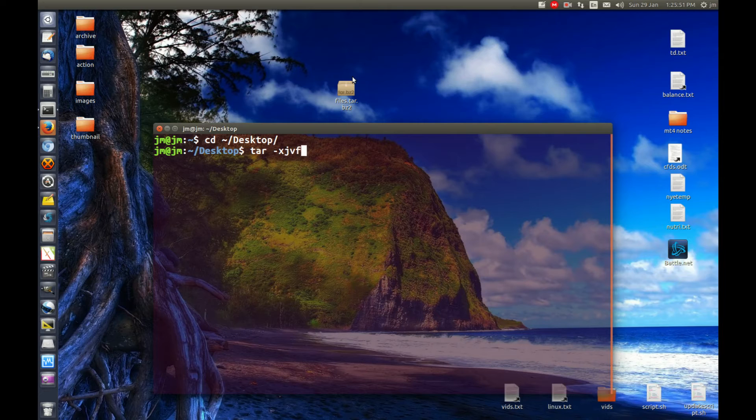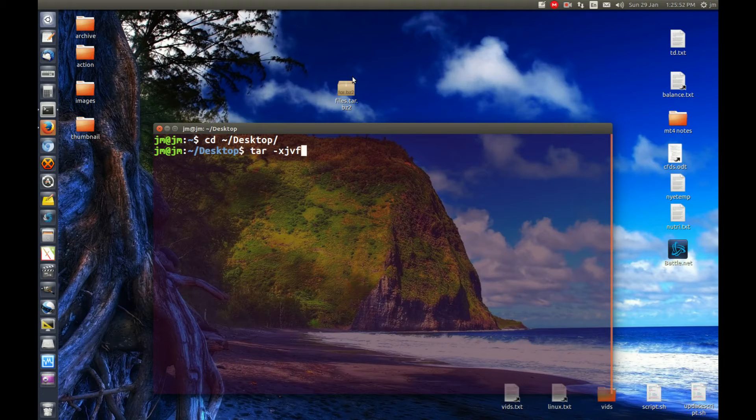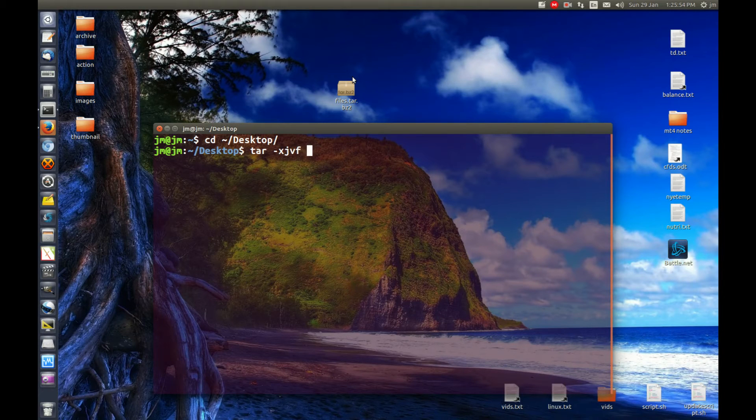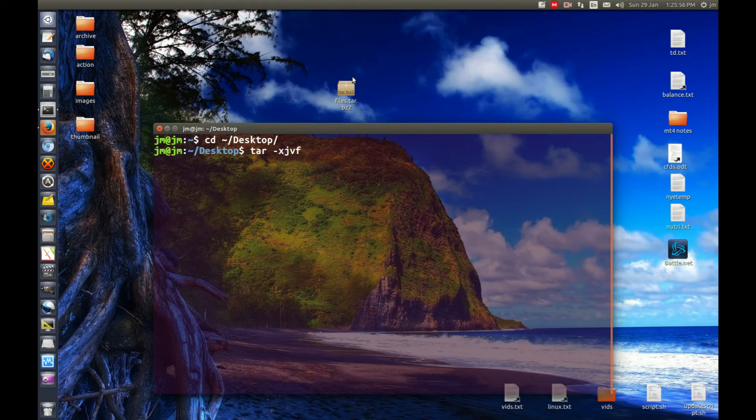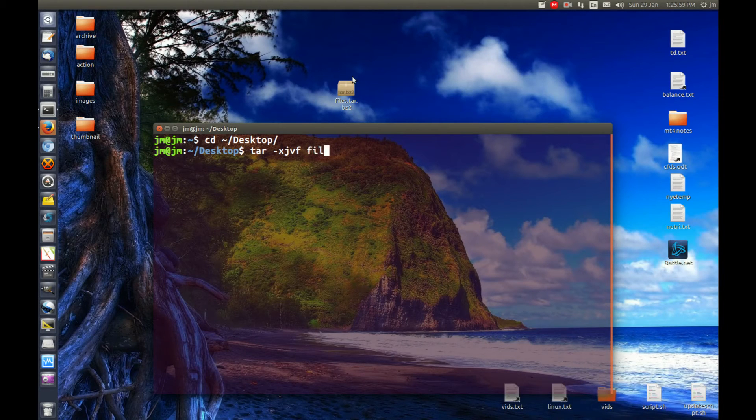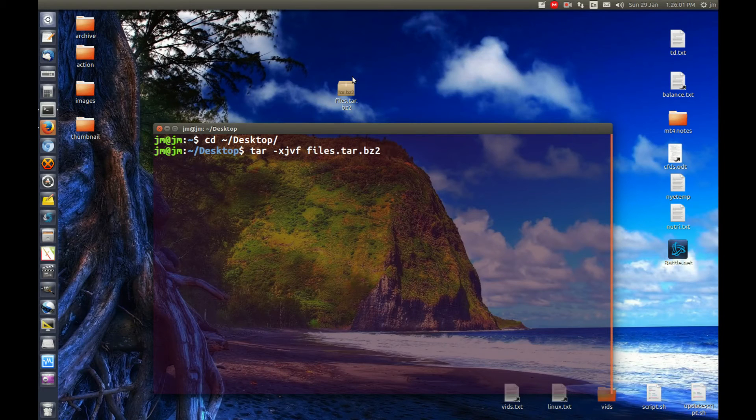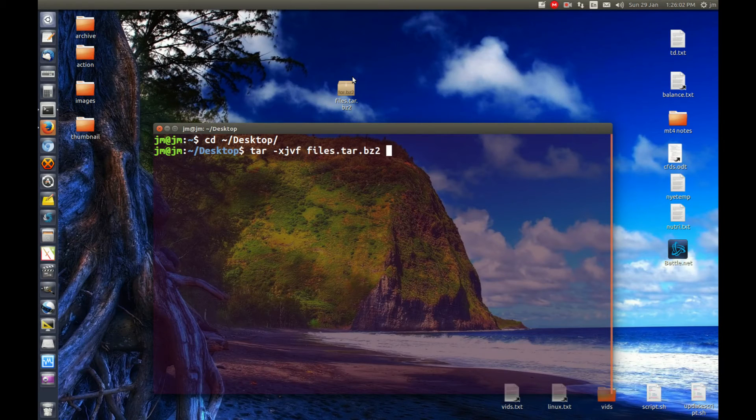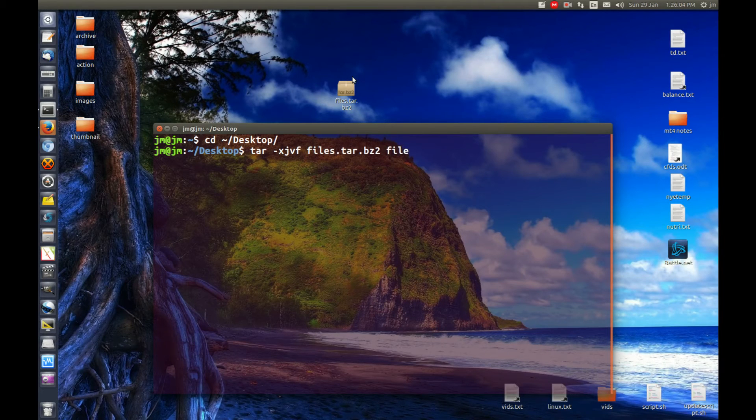And last but not least, f for file—the file that we want to extract. Let's use tab to complete and extract the files. Yeah, let's extract that one to the word files, so let's go for it.